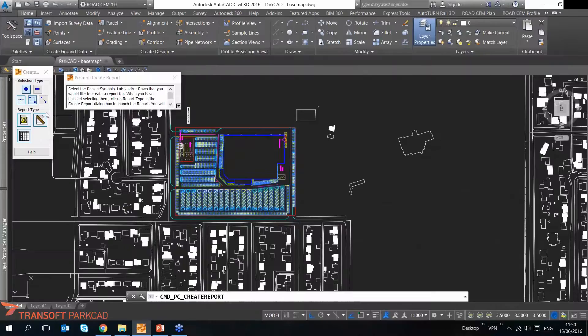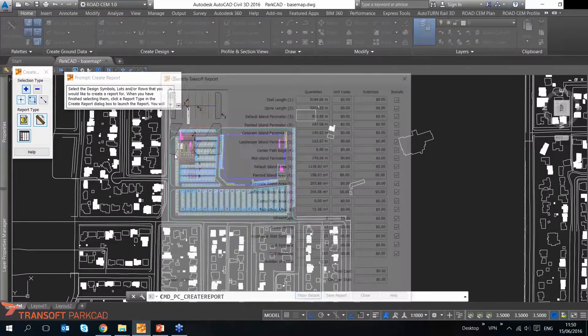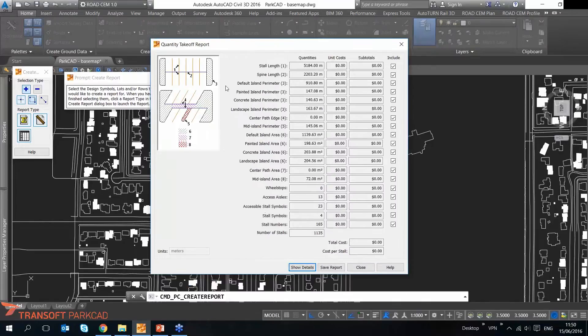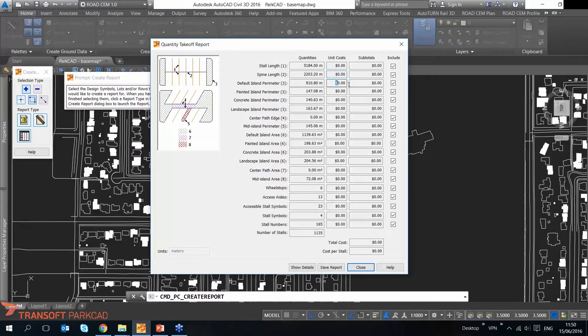What I wanted to show you, because this is way more important, is that you can have quantity takeoff reports. So what you can do is you can assign some unit costs. I haven't done that, so everything costs for me zero, but you can assign unit costs to any of